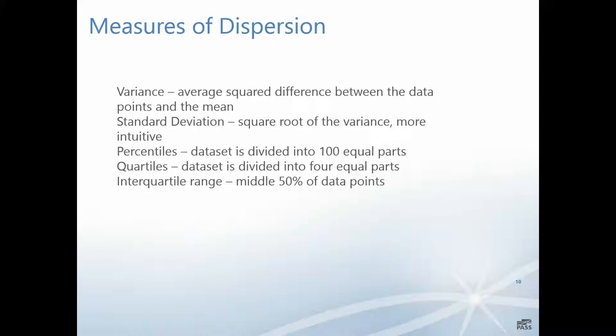We also look at percentiles. The dataset is divided into 100 equal parts. That may be interesting where you might need to know at what point do I reach 80% of my total. The quartiles divide the dataset into four equal parts at 25%, 50%, and 75%. The interquartile range is simply the middle 50% of the data points, starting at 25% and ending at the 75% mark. We're trying to understand the spread of the data relative to the center.